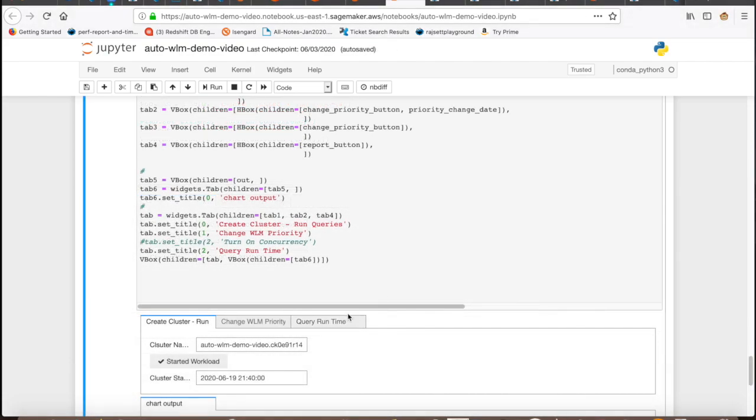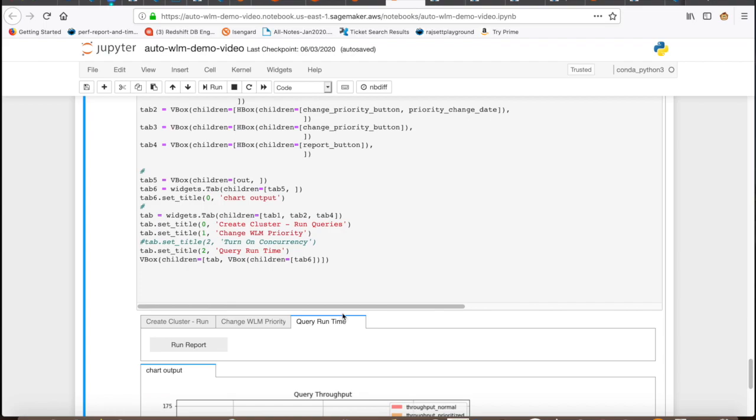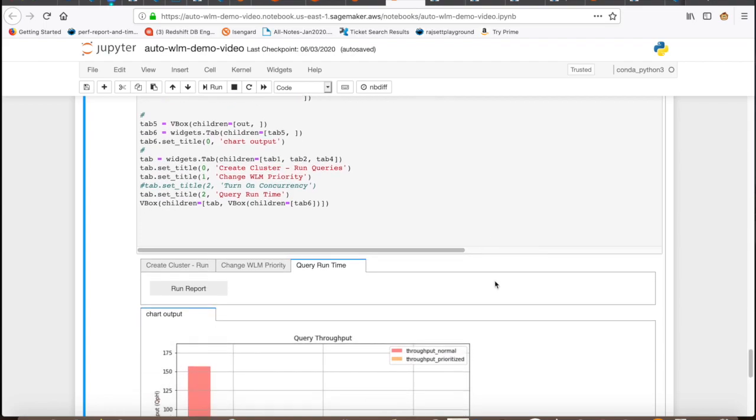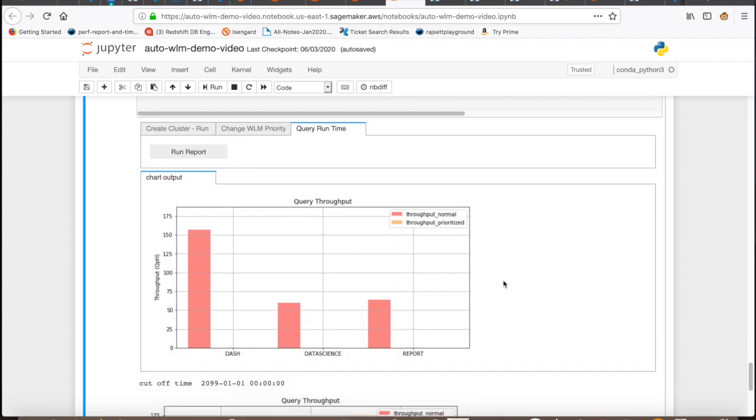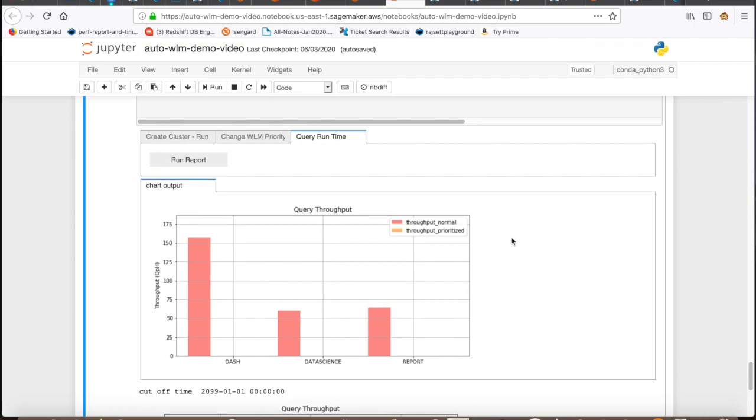This is about 30 minutes since we started the workload. Let's take a look at the report. If you see, the dashboard queries are moving faster than data science or report queries. Now, it's time to change the query priorities to demonstrate how Auto-WLM uses the query priority rules against the workload.